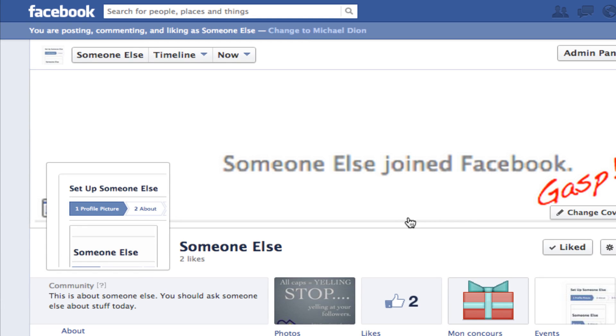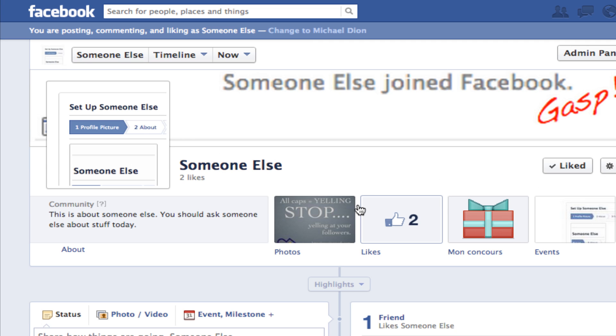Hey, this is Mike again with 5-Minute Guides. Today we're going to take a quick look at how to use Facebook as your business page or as your brand.